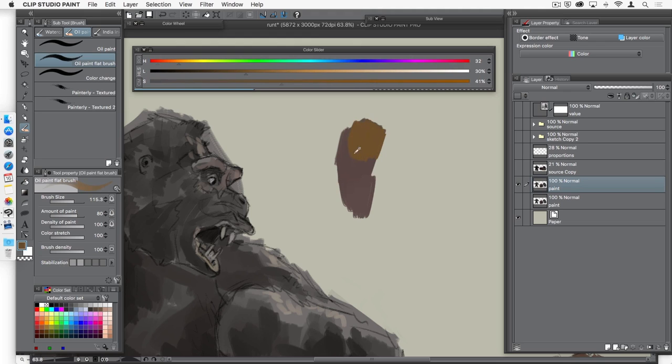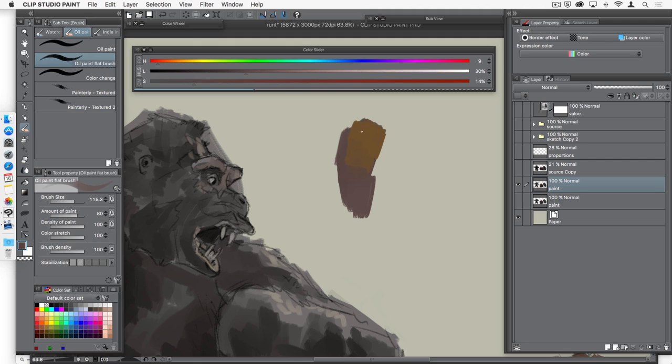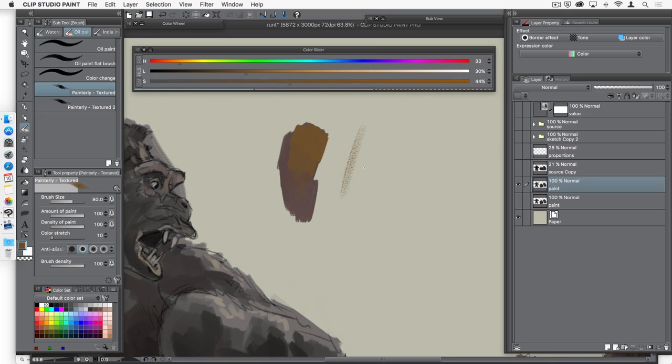So I'll use my oil paint flat brush to blend colors or maybe hit J for my blender brush, but then I'll just use the painterly texture to grab this color and just pull it out a nice dry brush edge. You can kind of see what that painterly texture looks like. So you can see that using